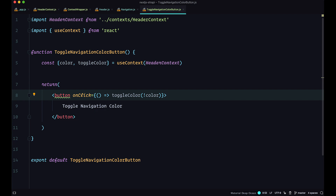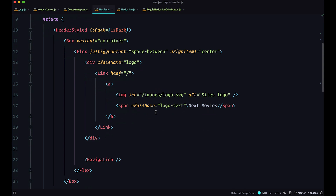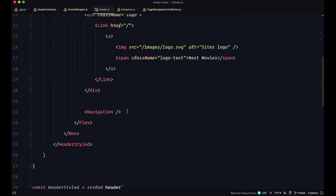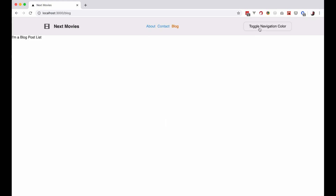Now we need to import that button inside our header, and place it below the navigation. Save this, and if we go to our browser, we can see the toggleNavigationColor button.